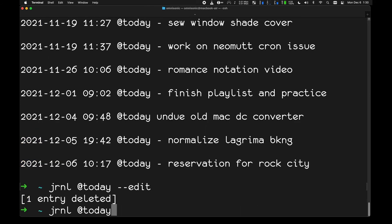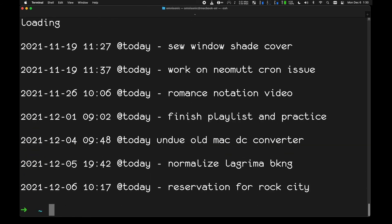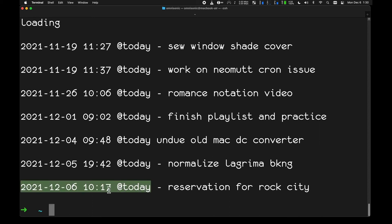After saving, that item will no longer appear in the @today tag list. It's not a super efficient way to remove items if you're using this as a to-do list, but I hope this video helps you see the power of this notating and journaling system. You don't have to use it as a to-do list — you can use it for recording any kind of data.